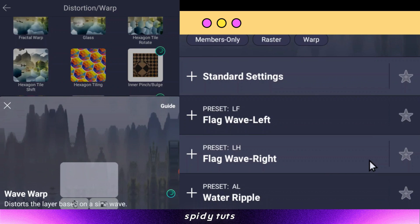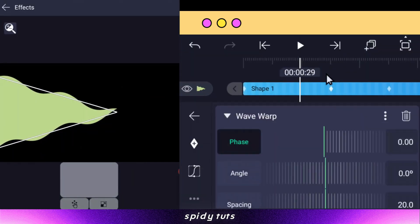After this, apply the wave warp effect, and also give animation by adding a keyframe.